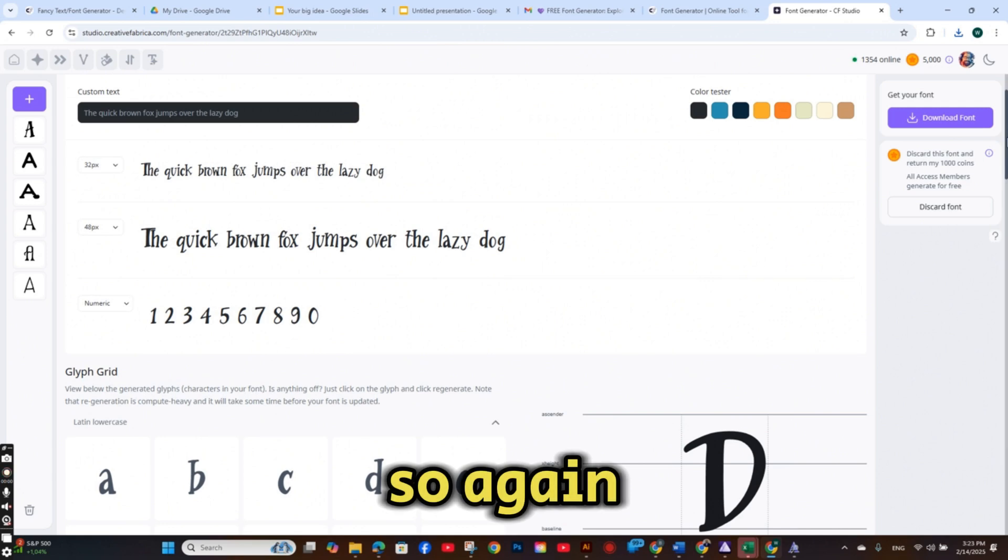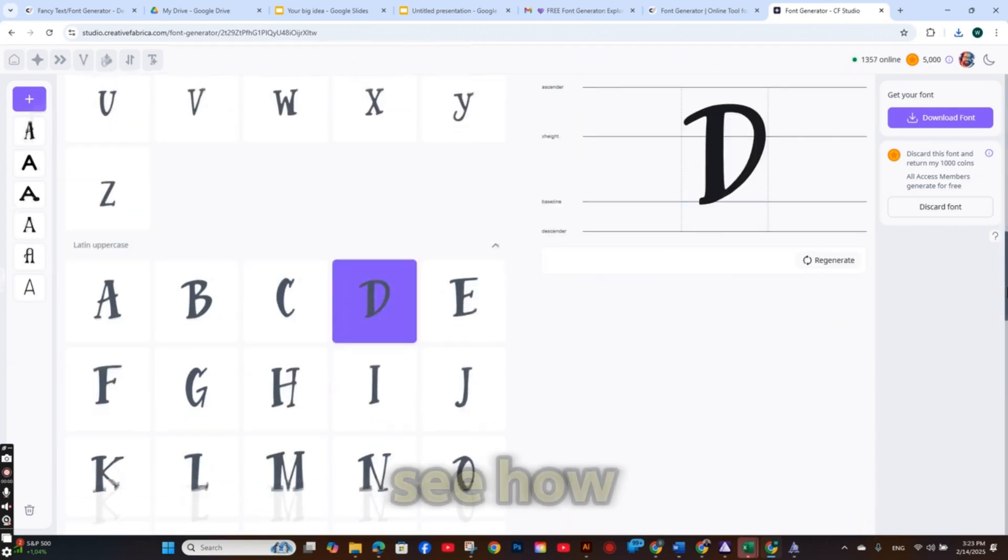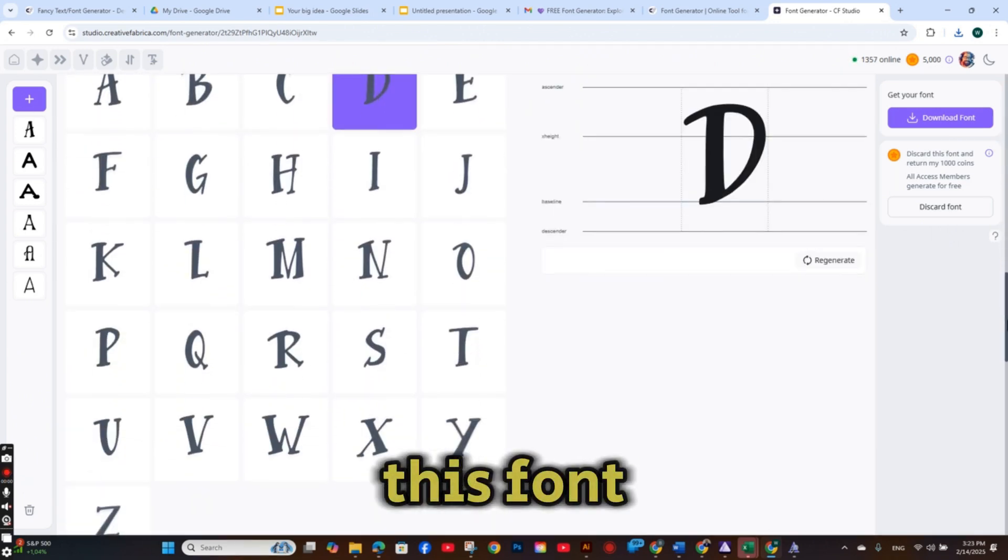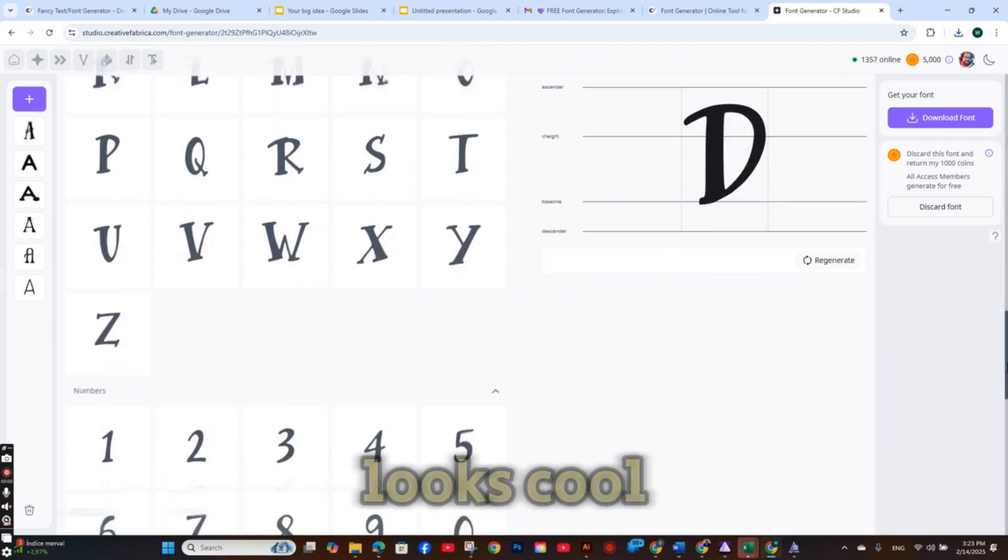So again, you can see how this font looks.